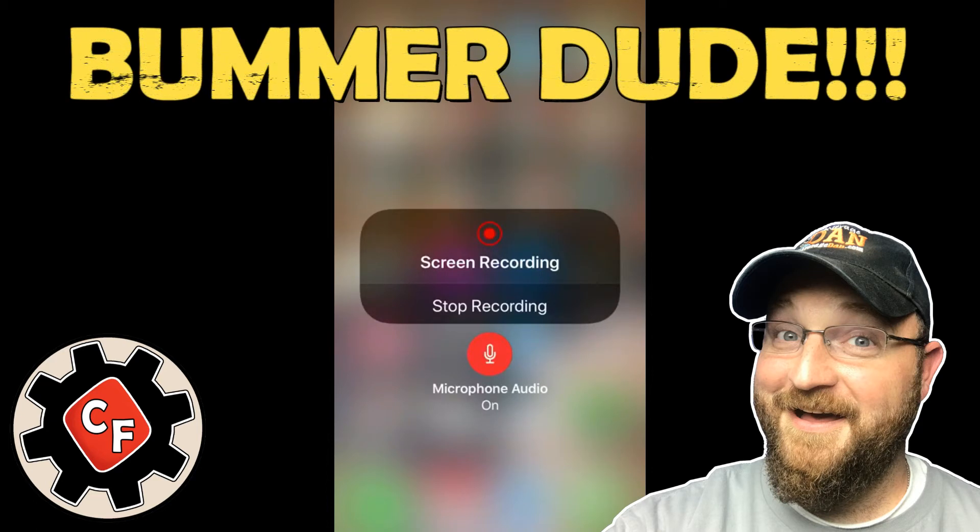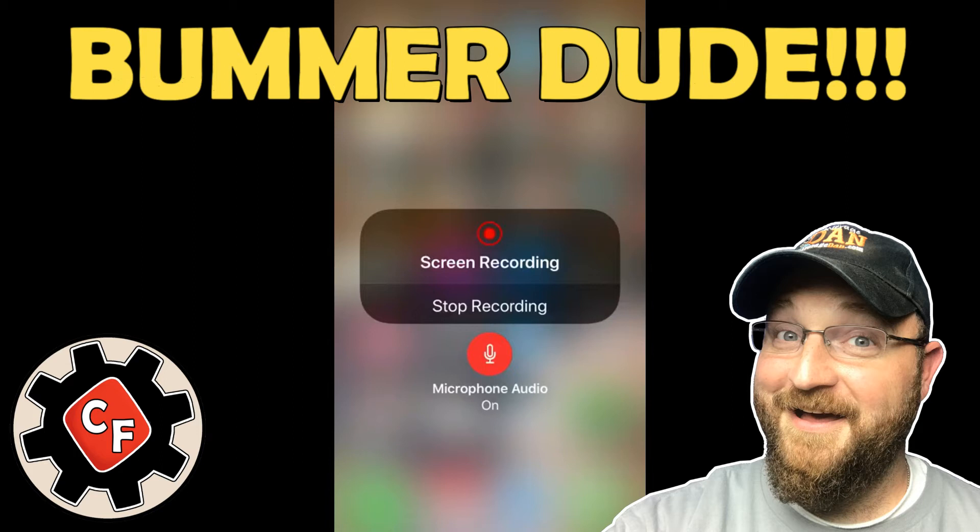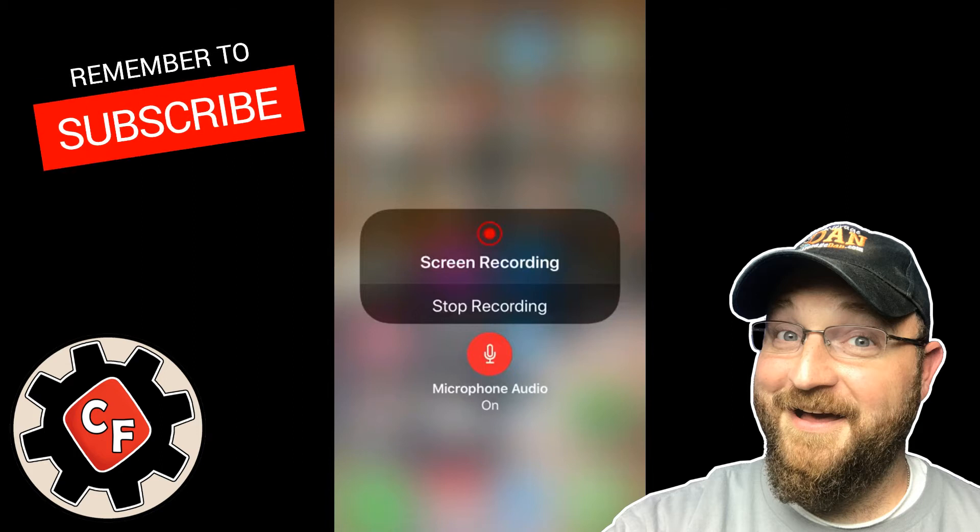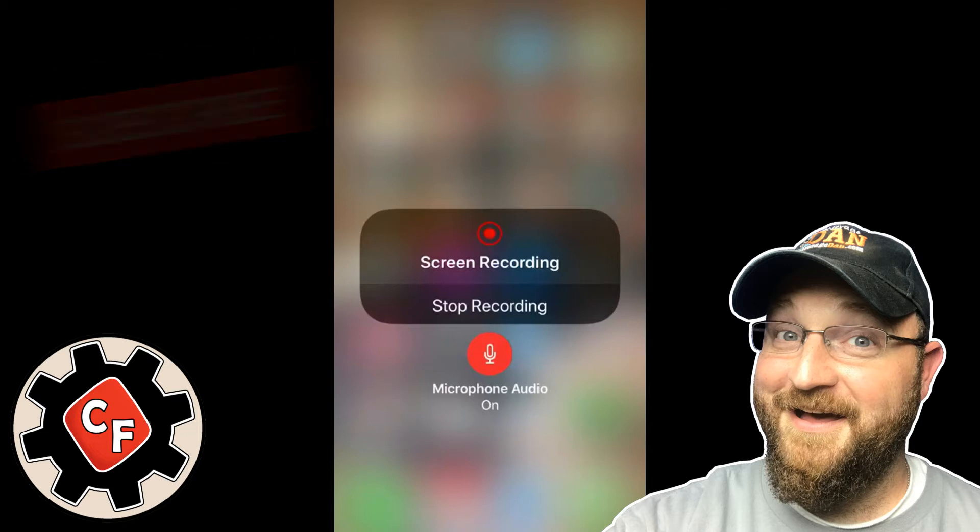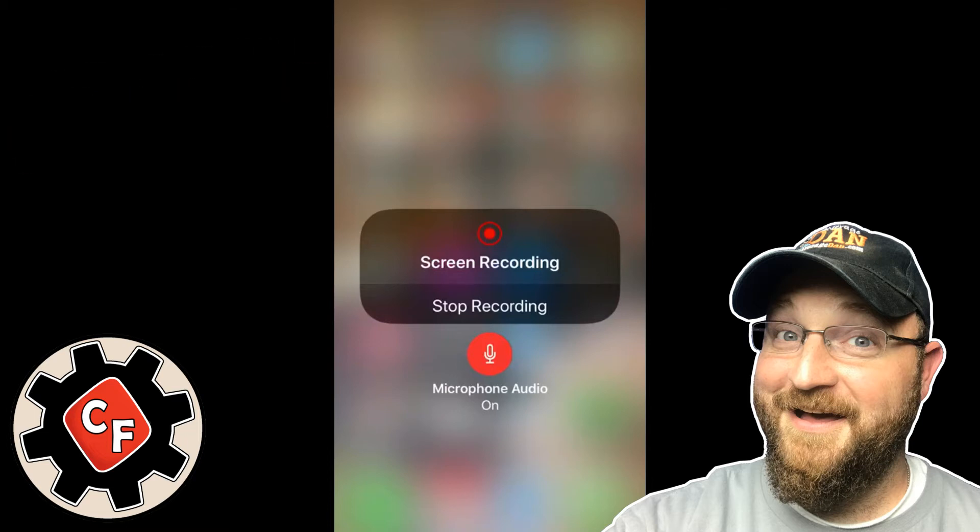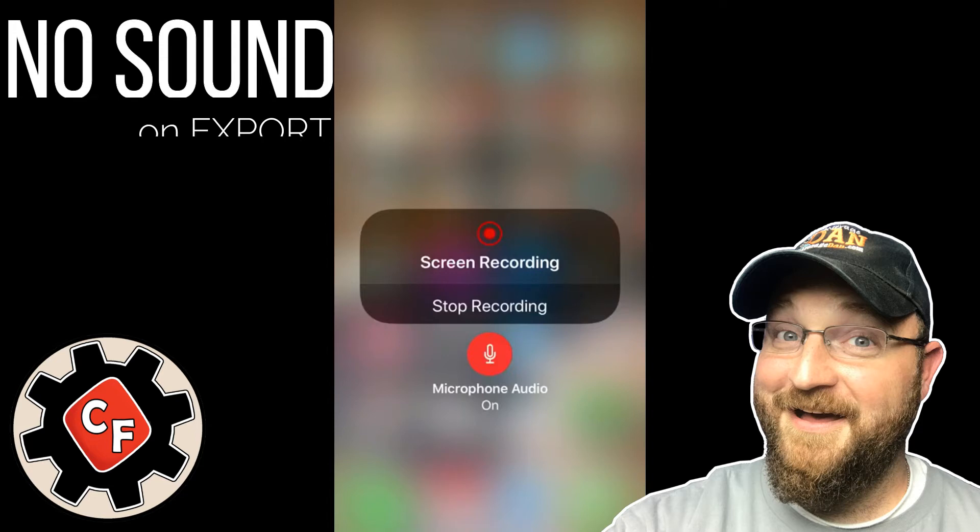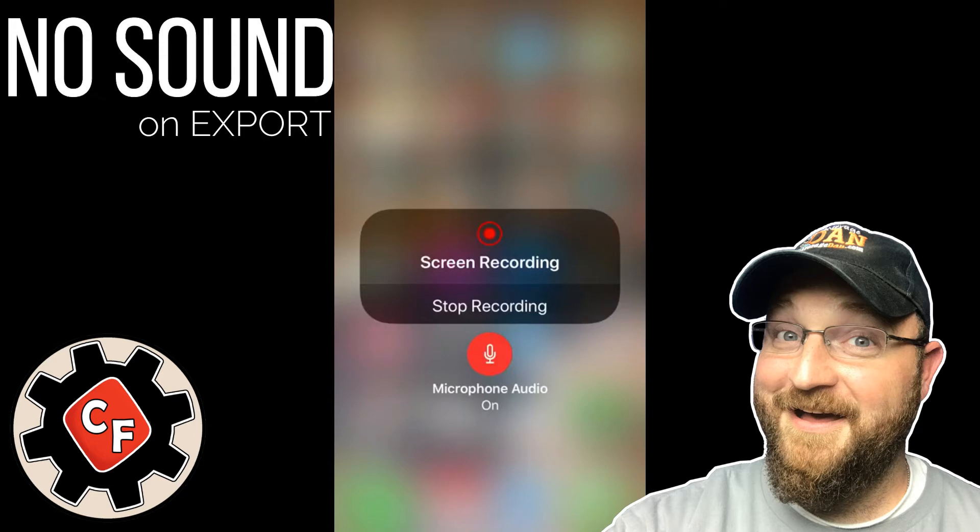That's right, when I recorded this video on the new iOS 11 on my iPhone 7 Plus, I was very disappointed to find out when I exported it there was no sound. Even though there was sound in the photos app on the iPhone and I could hear it, once it was exported to YouTube there was no sound.